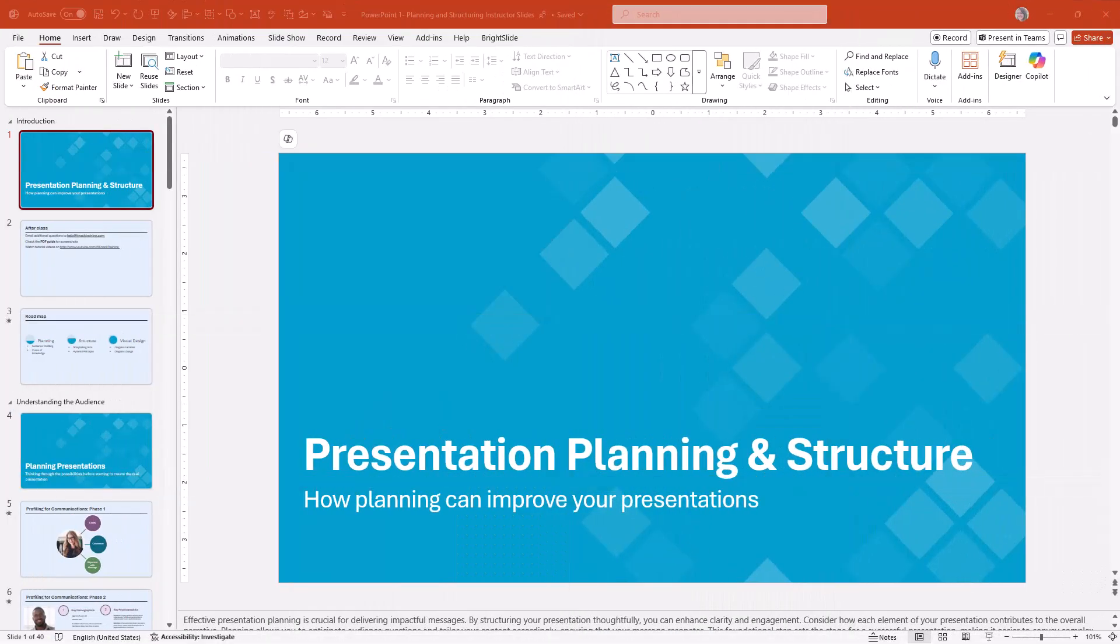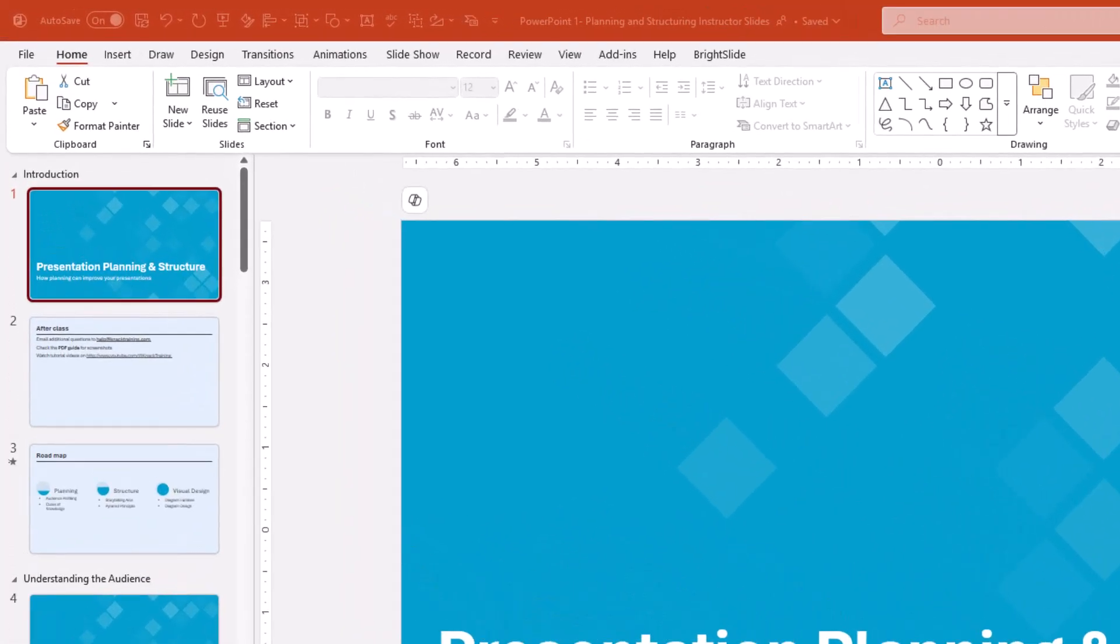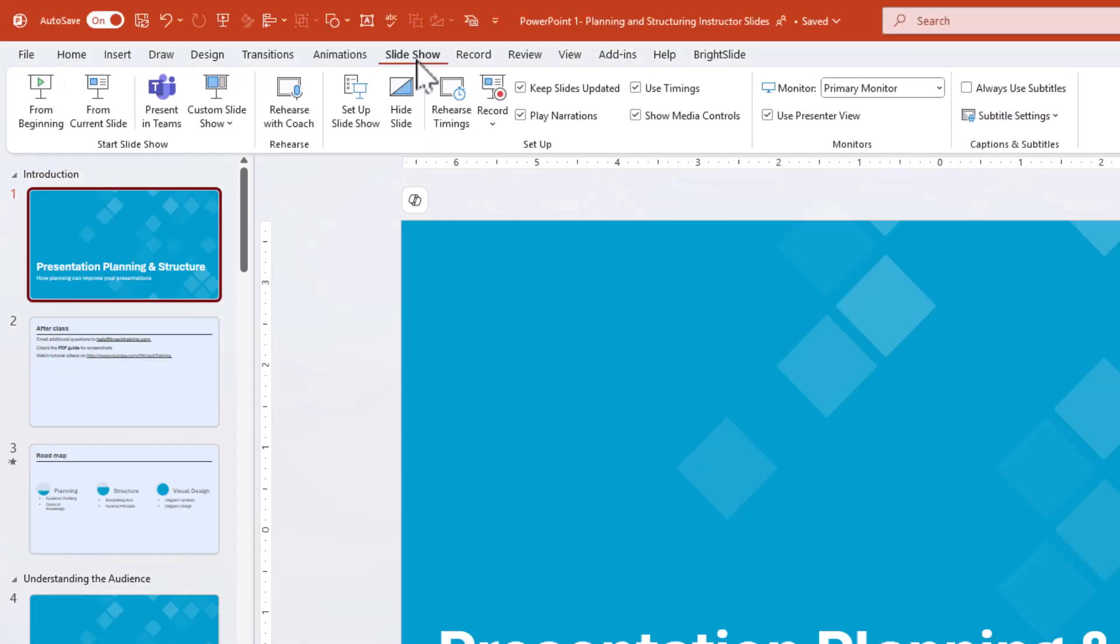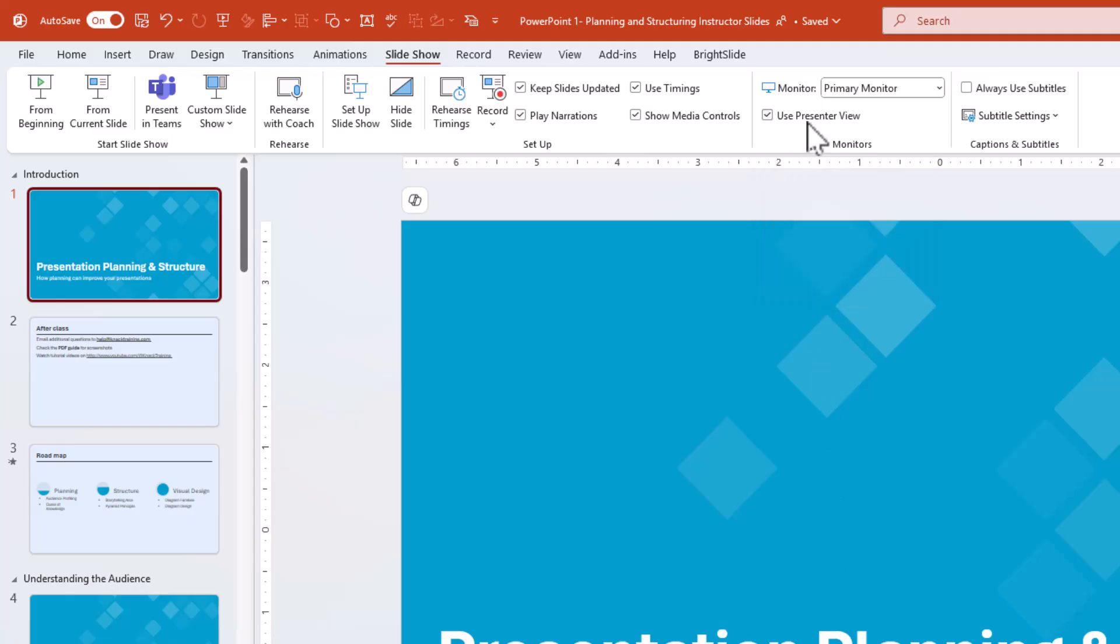First, let's access Presenter View. You're going to do this by opening your PowerPoint and going to the Slide Show tab. Underneath there, you'll find the Presenter View option. Click on it to activate it if it's not already checked off. Let's see Presenter View in action.